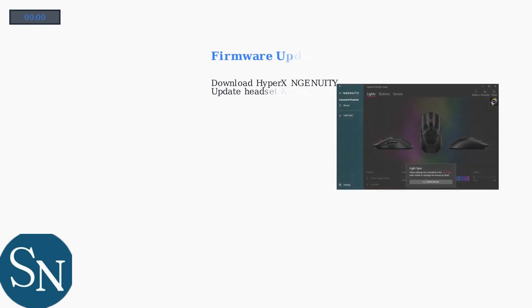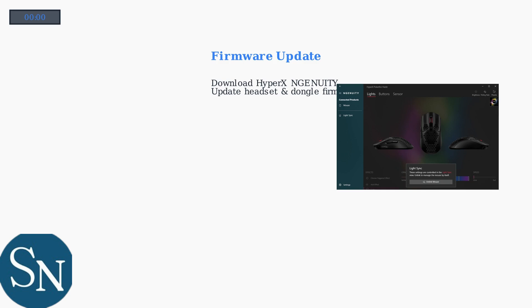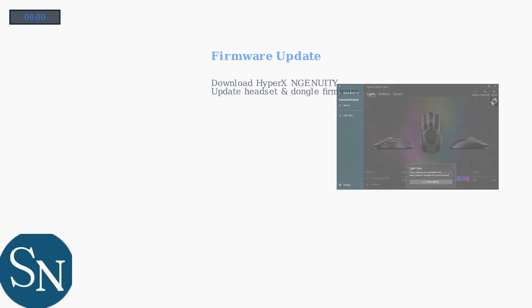For ongoing problems, update firmware using HyperX Ingenuity software. Download it from the HyperX website and ensure both headset and dongle firmware are current.